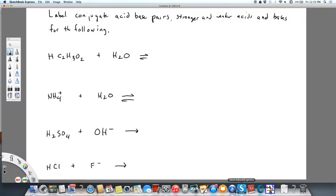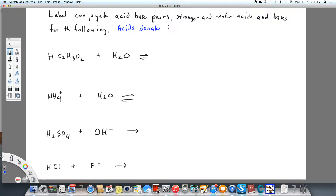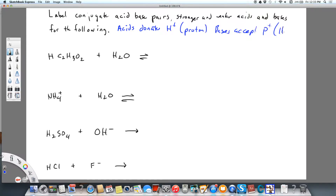We're going to label the conjugate acid-base pairs for these four reactions, and we're also going to label the stronger and weaker acids and bases. This is going to be according to the Bronsted-Lowry theory, which expands on the Arrhenius theory. Acids donate hydrogen ions, also known as a proton, and bases accept a proton, which is a hydrogen ion.